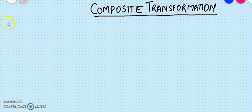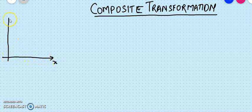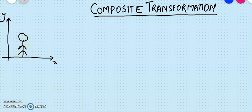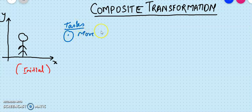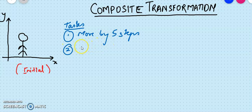So what is composite transformation? I'll be drawing a basic 2D coordinate system here with X and Y. This is the object I have drawn here at its initial position. So when I am trying to perform some basic type of animation on this, I want this stickman to move five steps ahead and then slip down. So I want two tasks to be achieved here: one is to move by five steps ahead, and number two is to slip down.